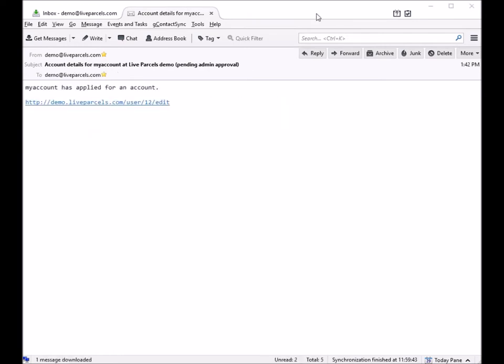The Live Parcels website administrator will also receive an email notification telling them that someone has applied for a new account, and the email will look somewhat like this.